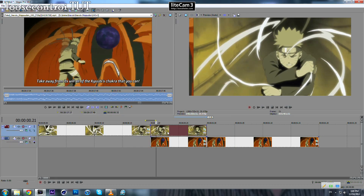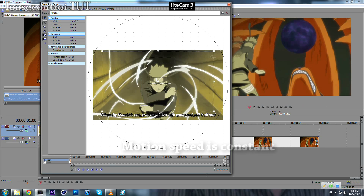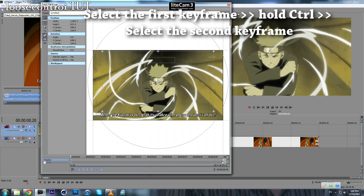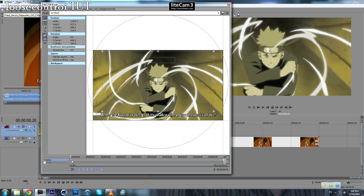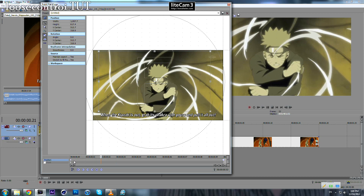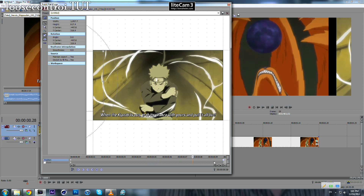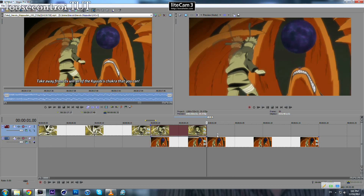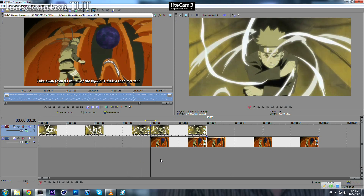Now, if you notice, the motion speed is constant. We can change that. Select this keyframe, hold Control and select the other keyframe, then right-click and change the mode to Smooth. What will happen is the motion will start slow, then speed up, reach peak speed in the middle, then slow down — which makes it look more natural. Do the same thing for the second clip: select both keyframes and set them to Smooth.